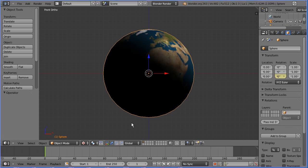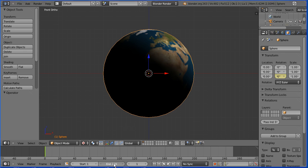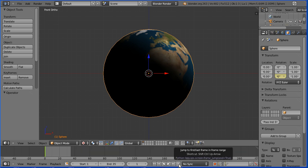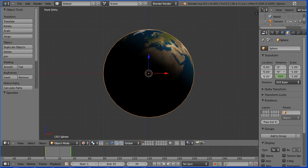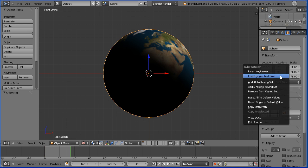To insert the second keyframe I want to go to frame 35. To do this I'm going to set the total length of the animation to 35 frames and then click the jump to last frame button to go to frame 35. Make change, set the Z rotation to be 350 and enter and insert keyframe, right click, insert single keyframe.